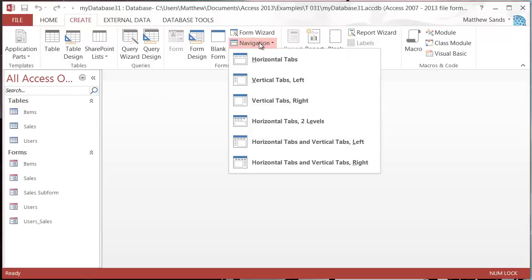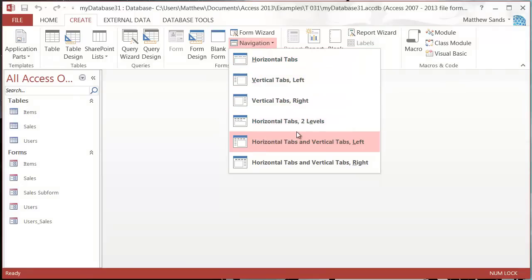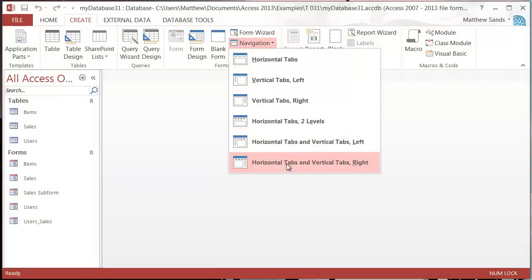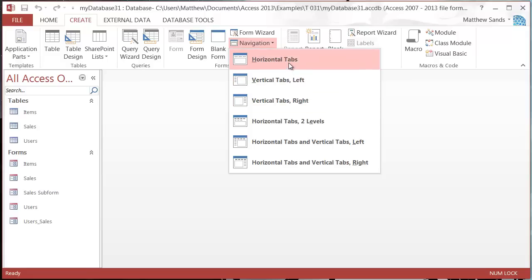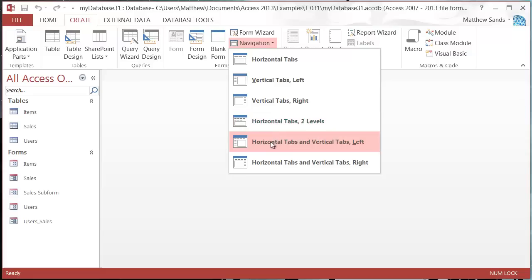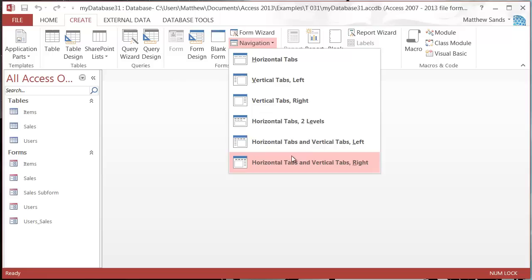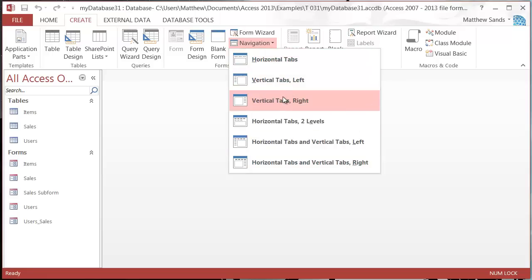Just click on the navigation drop-down and then choose what type of format you want. You can have your navigation tabs left, right, at the top horizontal, horizontal two levels, etc. Play around with them and see what you like. I'm going to go for horizontal tab to start off with.